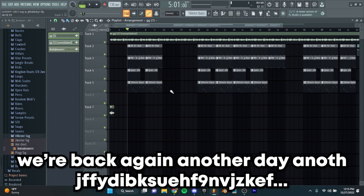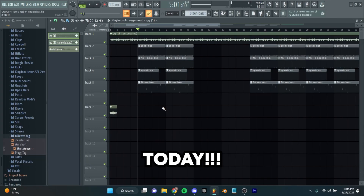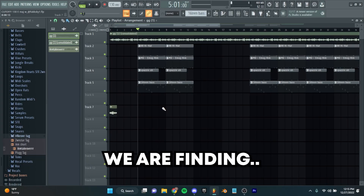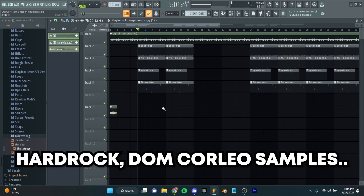How is it going guys? We're back again, another day, another W, another video. Today we are finding how to find these hard rock Dom Corleo samples.